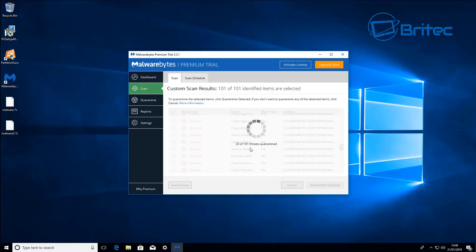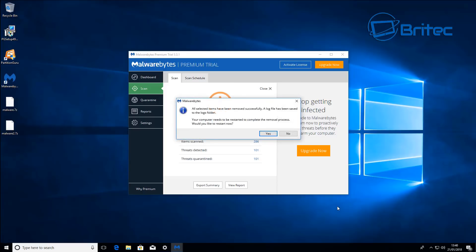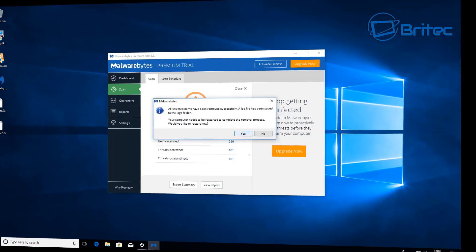I'm just going to quickly remove these to the quarantine section. This will remove the 101 threats to there and we can then remove those from the list. So it's detected 101 threats, it will need a reboot so I'll go ahead and do that right now.